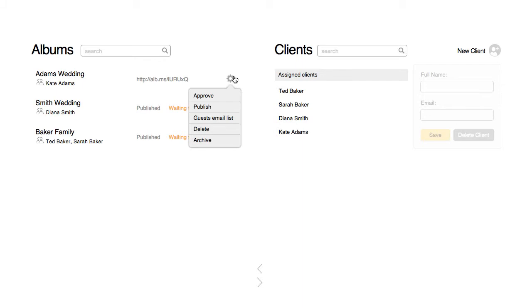Clicking on the gear icon opens up a few options. If the communication between you and your client is finished, but the client simply forgot to approve the album, you can do this for them by clicking approve. You can also unapprove an album if it was accidentally approved.